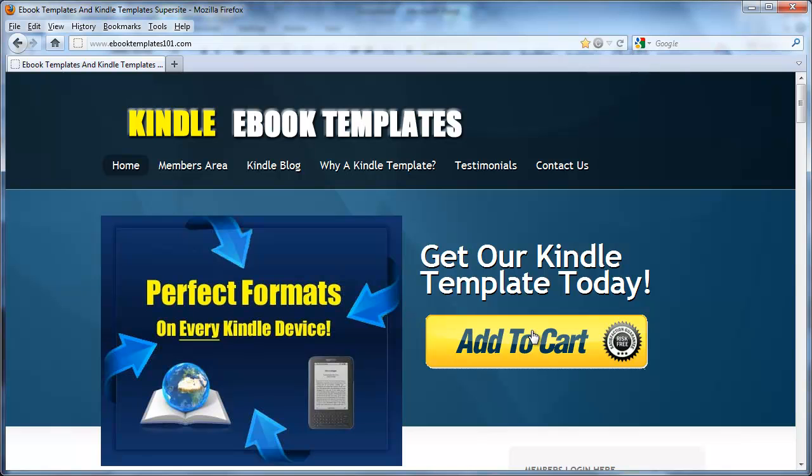And make sure when you do create hyperlinks for your Kindle books, you do it right and you test it so you know it is clickable.